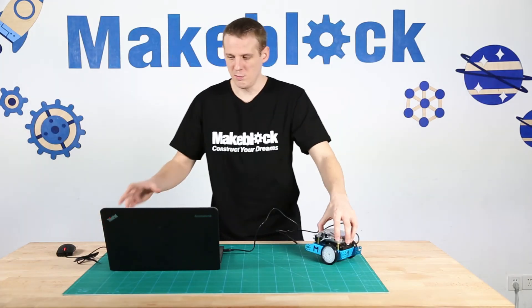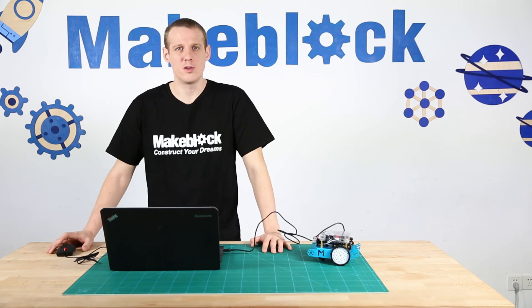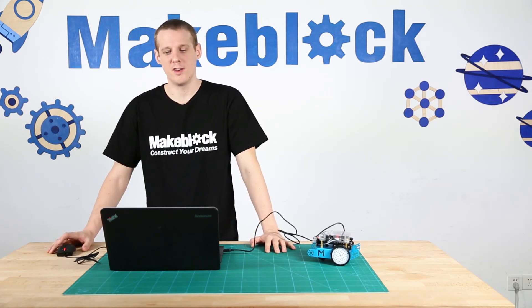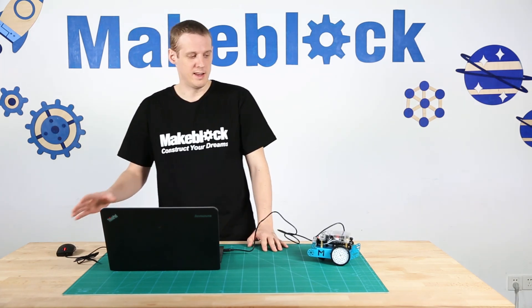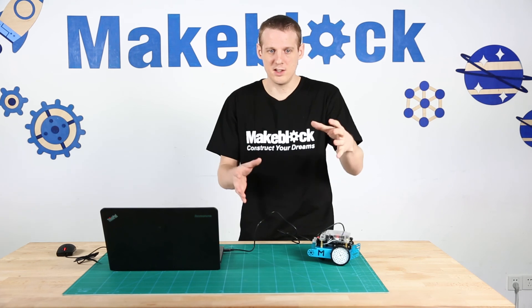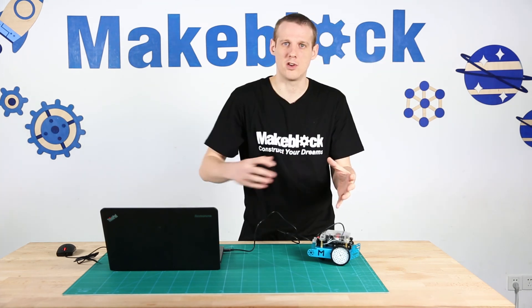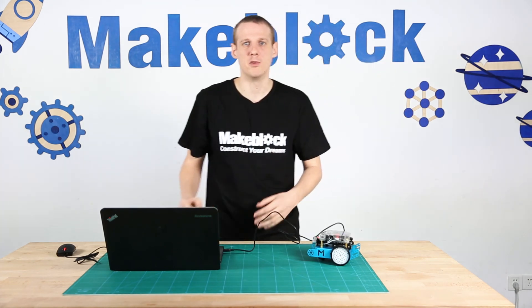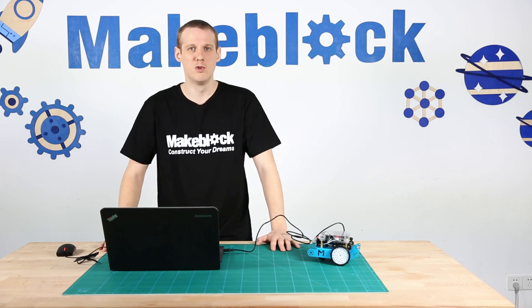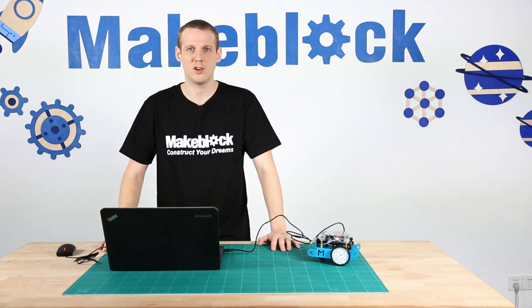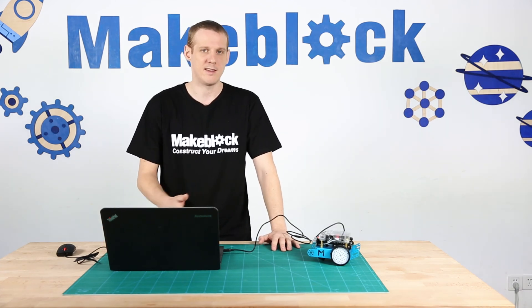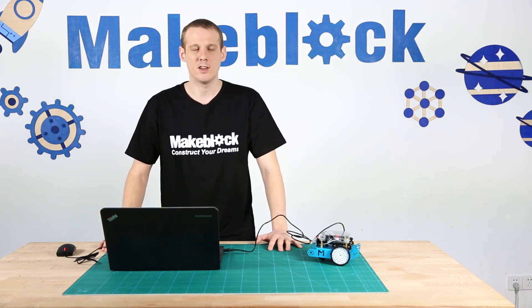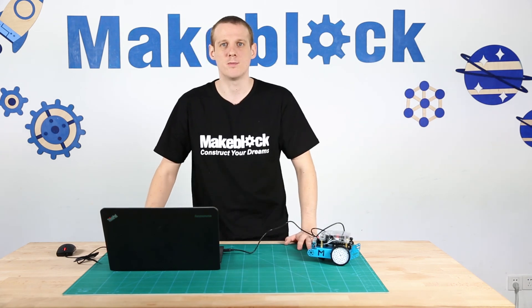So you can play with different values of what you can set M1 and M2 to and you can see how that changes the size of the circle that M-Bot would move in. So that's it, that's how to move in a circle with M-Block and M-Bot. Thanks for watching, construct your dreams.